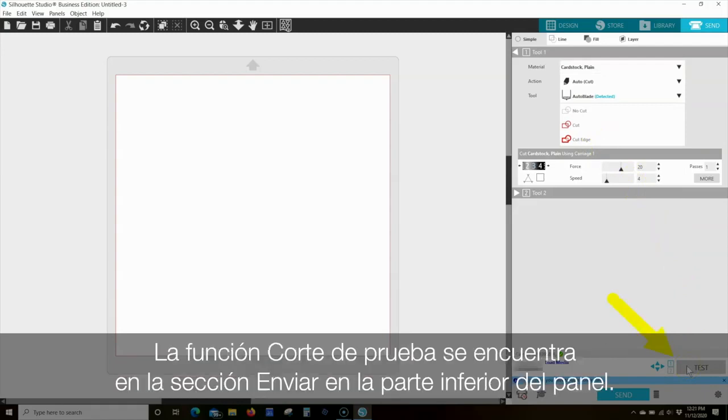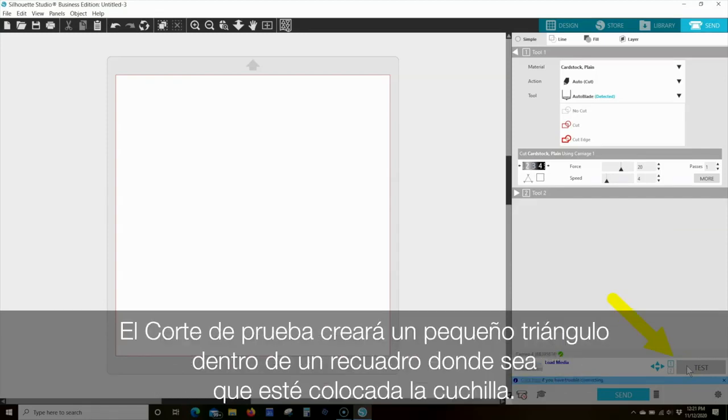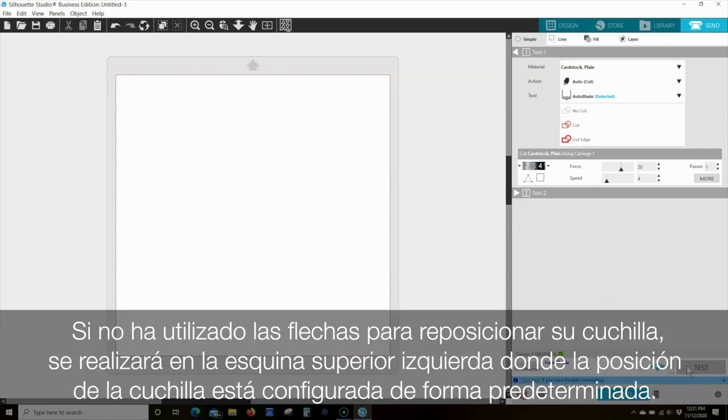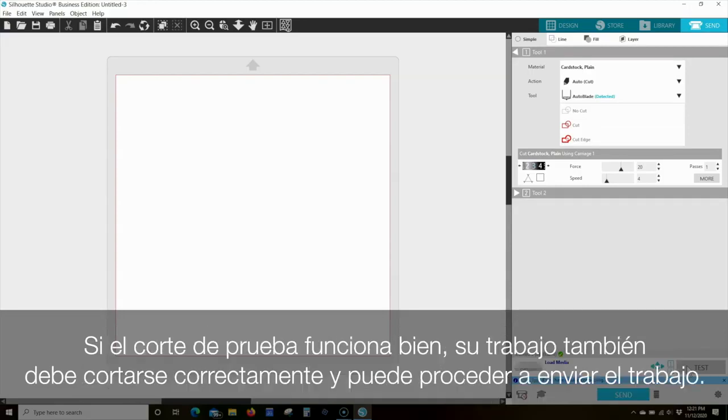The test cut feature is found in the Send section at the bottom of the panel. The test cut will create a small triangle inside a box wherever your blade is currently positioned. If you haven't used the arrows to reposition your blade, it will be performed in the upper left corner where the blade position is set by default. If the test cut works well, your job should likewise cut properly and you can proceed to send the job.